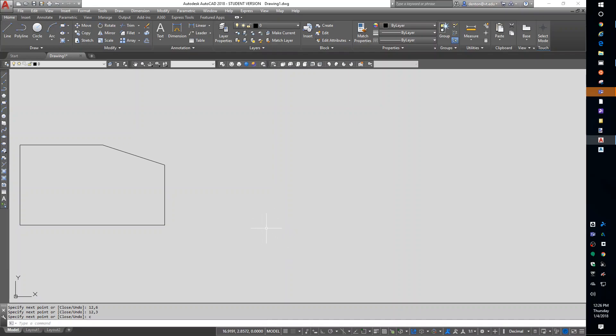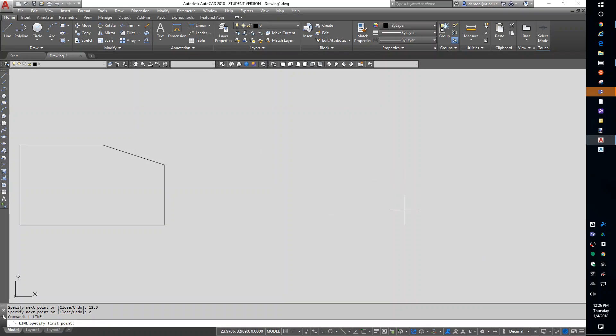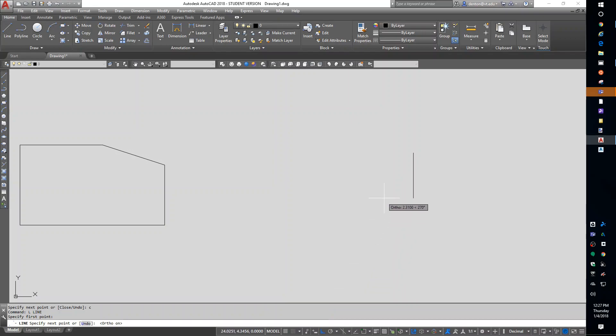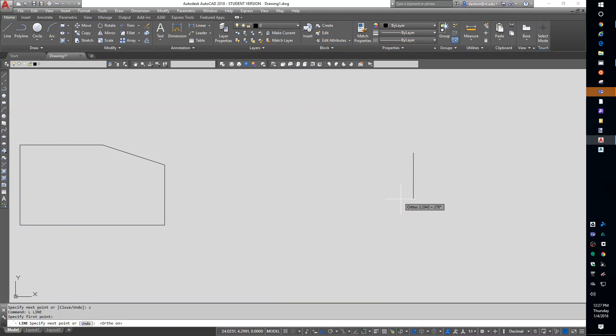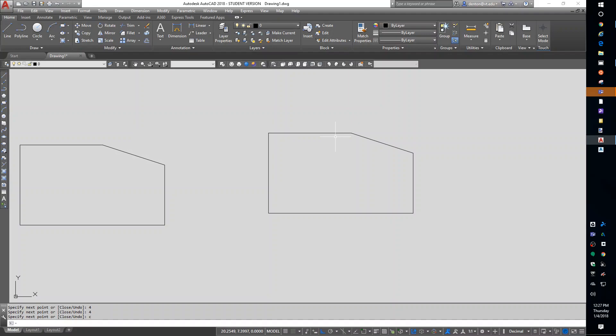I'm going to draw this again. This time I'm not going to use a specified coordinate. I'm going to just do L for line, enter. I'm going to start the line, and I'm going to say I want to go down 3. On the screen are some toggles. There is an ortho toggle. It's also function key 8. The ortho toggle will lock me into orthogonal lines. So if I drag down and type 3, enter, I get the 3, 7, up 4, over 4, C for close. I drew the same thing without having to know any of the coordinates by typing in the distances.